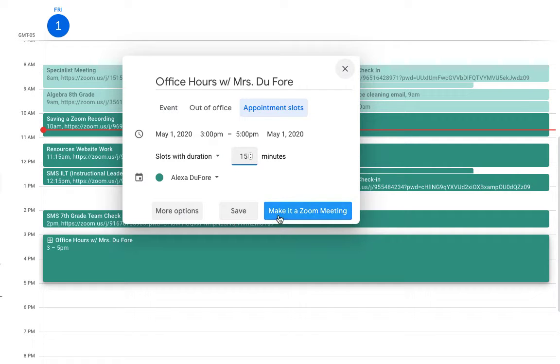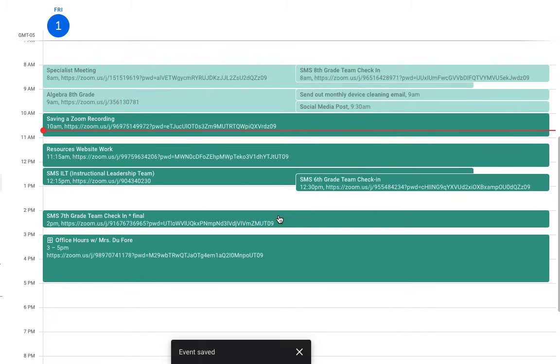I'm also going to make it a Zoom meeting, so the link is already set up within the calendar event for students to join.